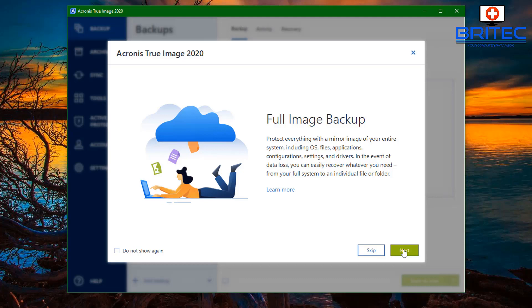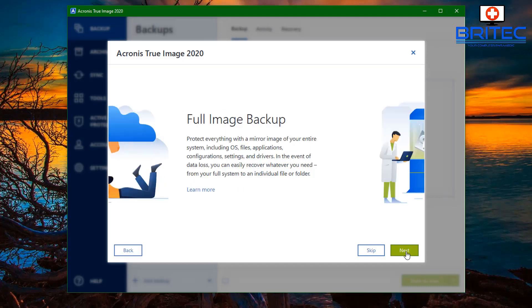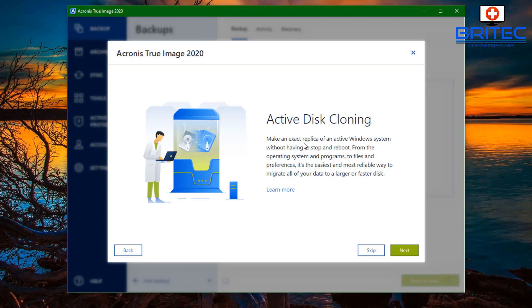This is to protect everything with a mirror image of your entire system including your operating system files, applications, and configurations and settings. You also have active disk cloning. This makes an exact replica of your active Windows system without having to stop and reboot from the operating system to your programs and your files and all your preferences. It's pretty straightforward and easy to do.